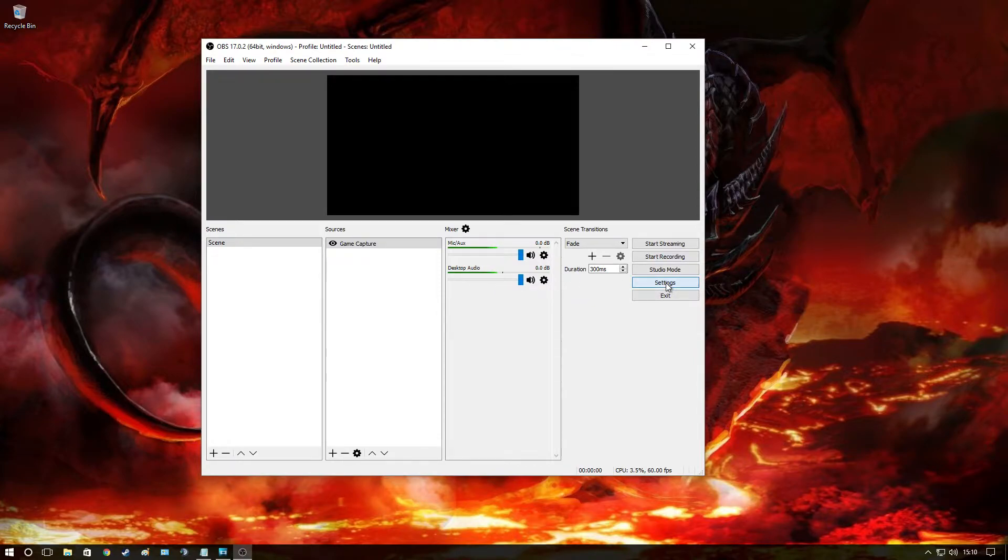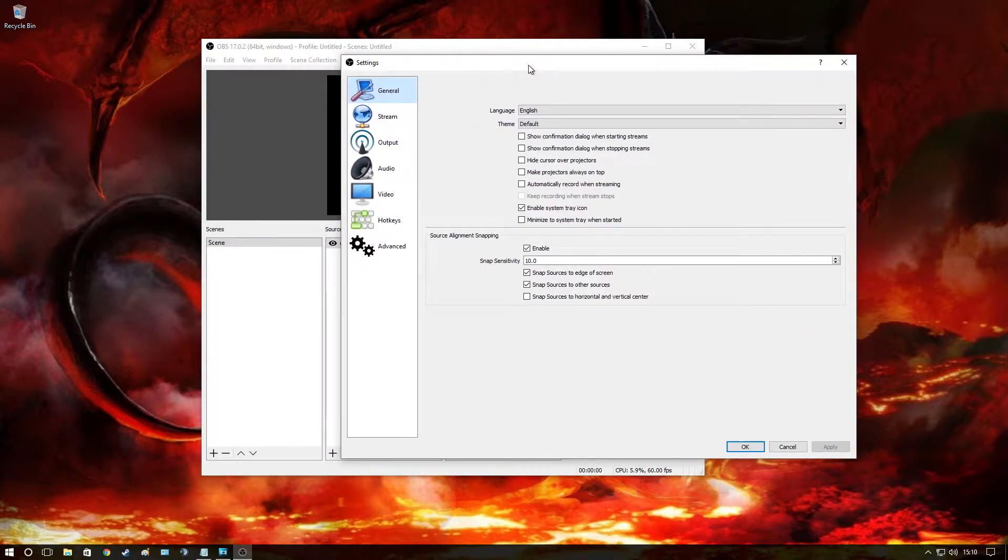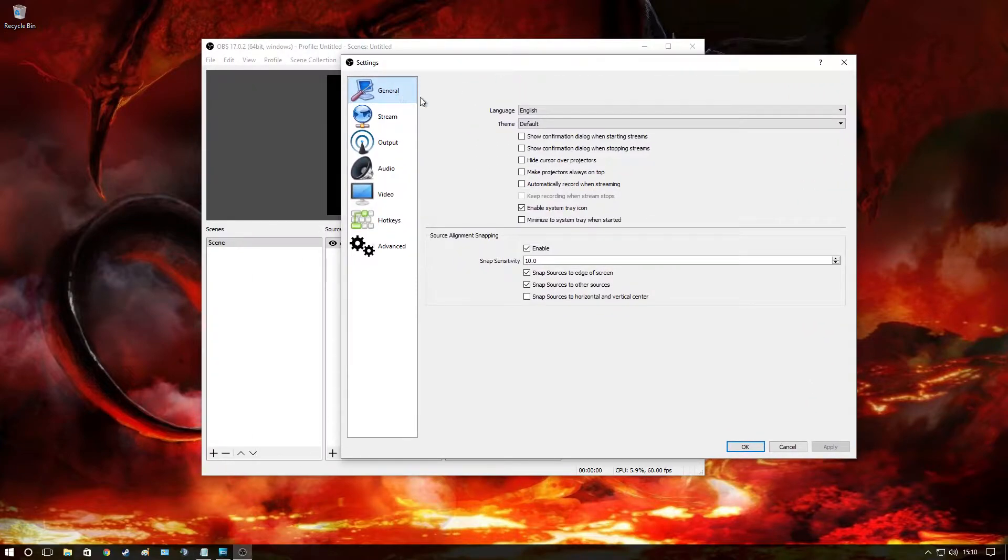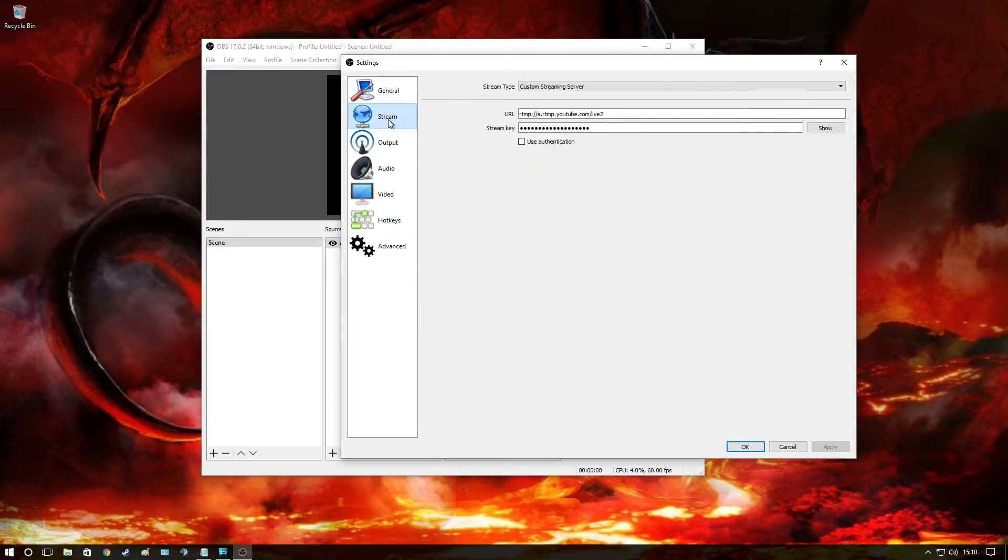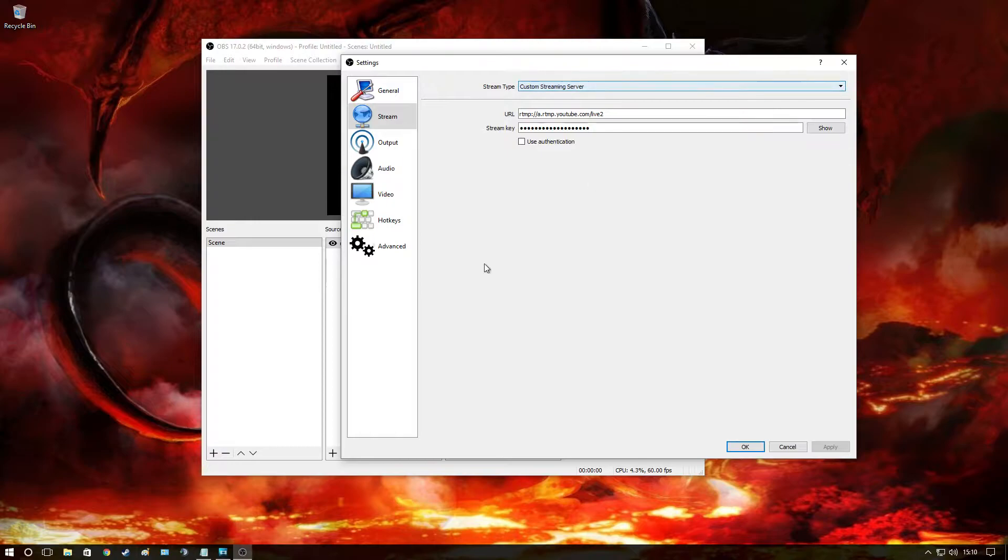Okay, first thing we're going to do guys is settings. Right here in General I leave completely default, we don't need to touch it. In Stream, I go to custom streaming server.